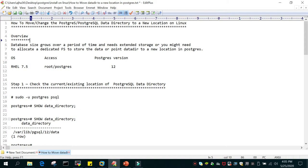Let's understand what is the Postgres data directory. In Postgres 12 installed on a Linux environment, all the data files related to the Postgres instance are stored in a location known as the data directory. Over a period of time the storage allocated to that gets exhausted, and either you need to extend the storage or you need to move the data files to a new location. In this demo we are going to move all the data files to a new location.